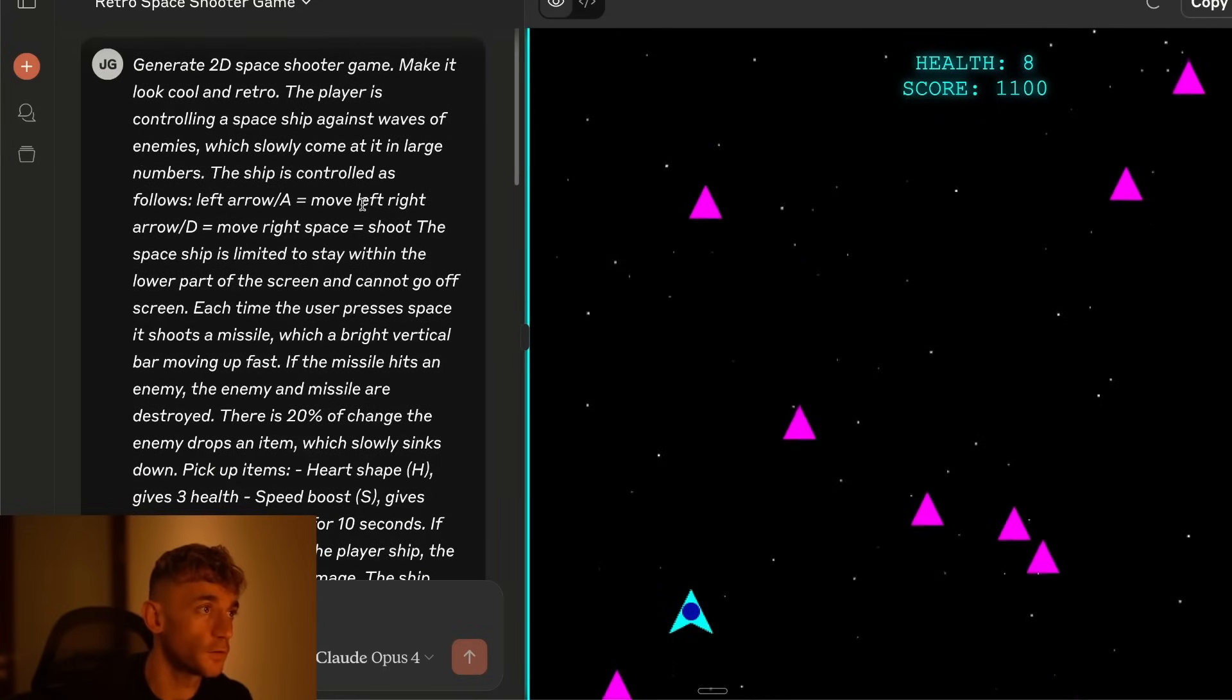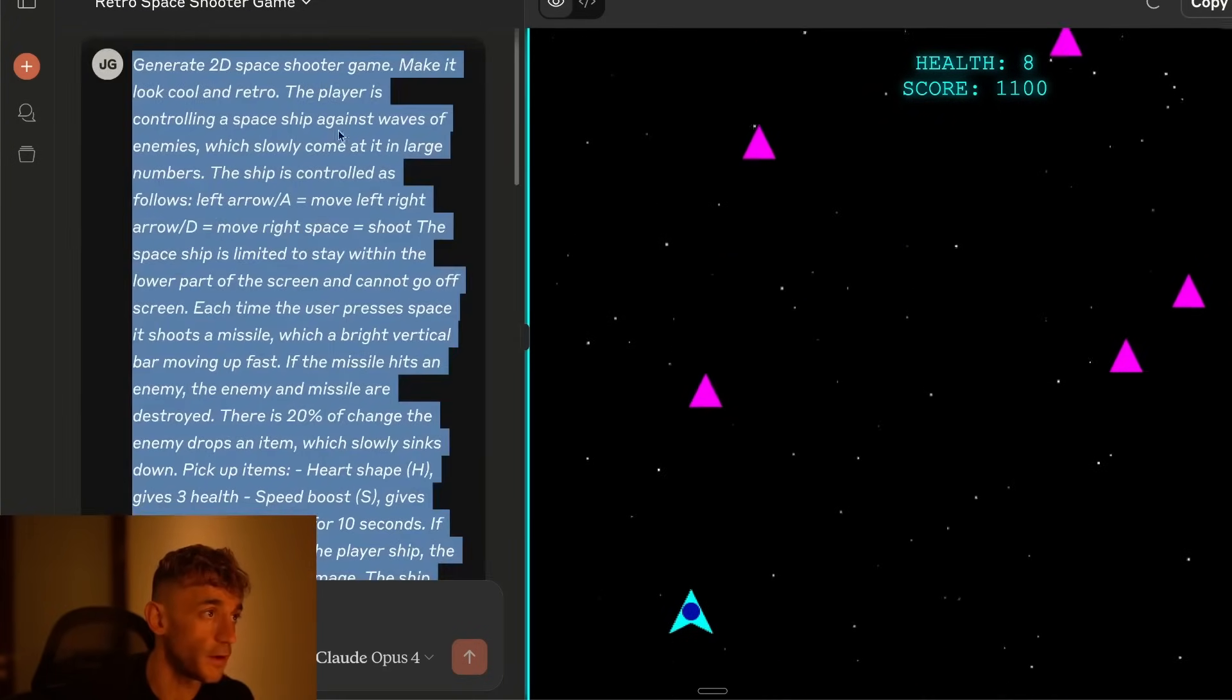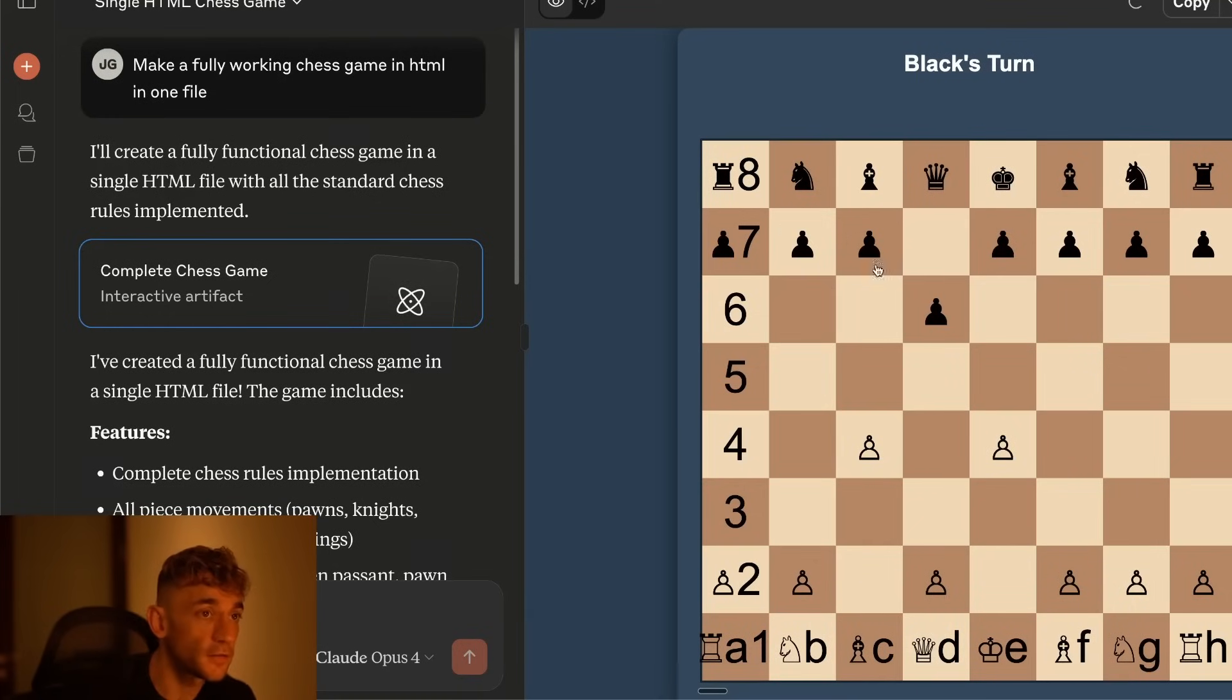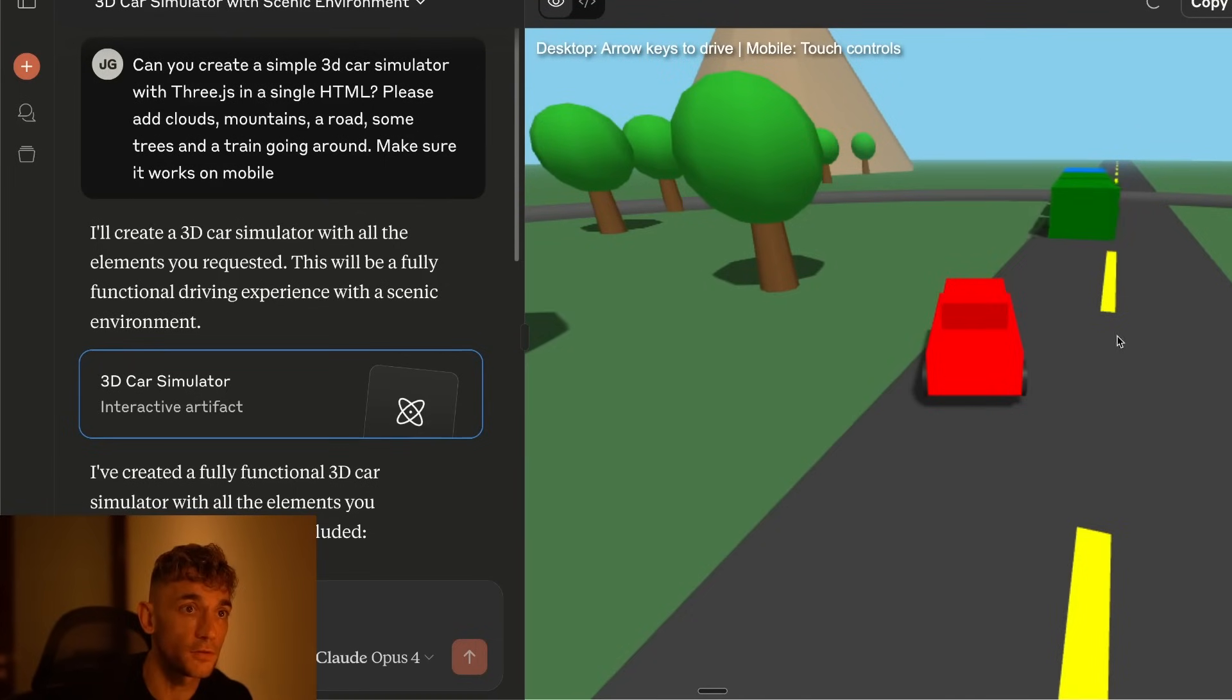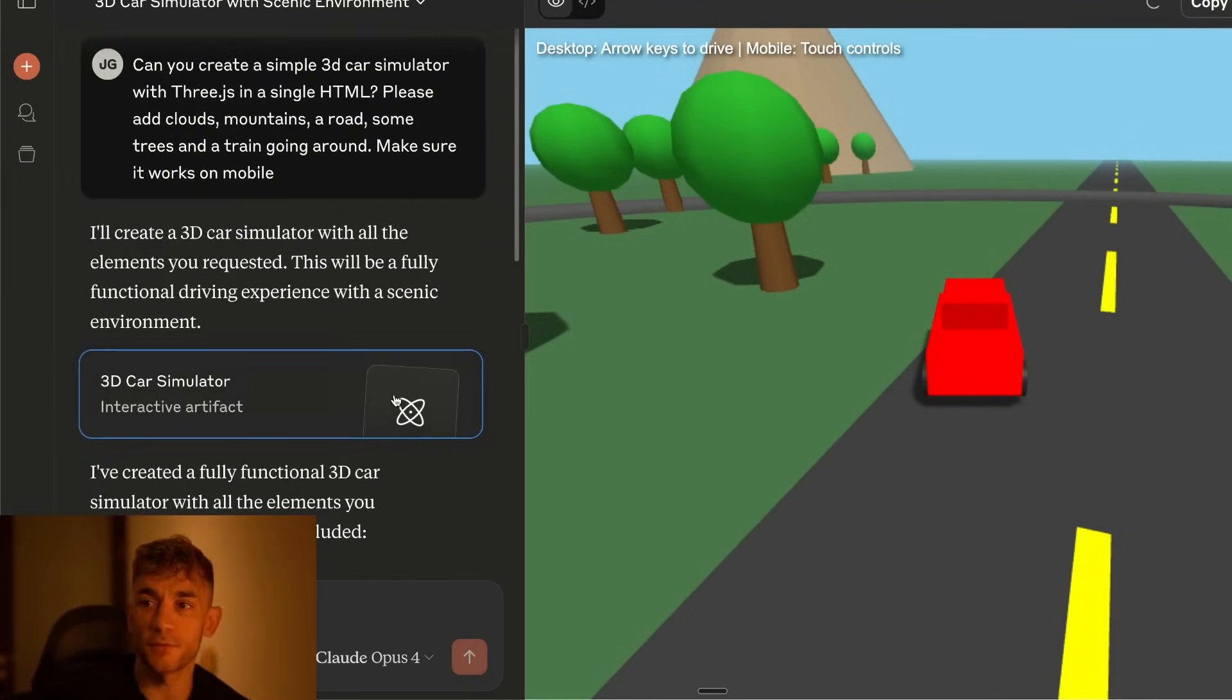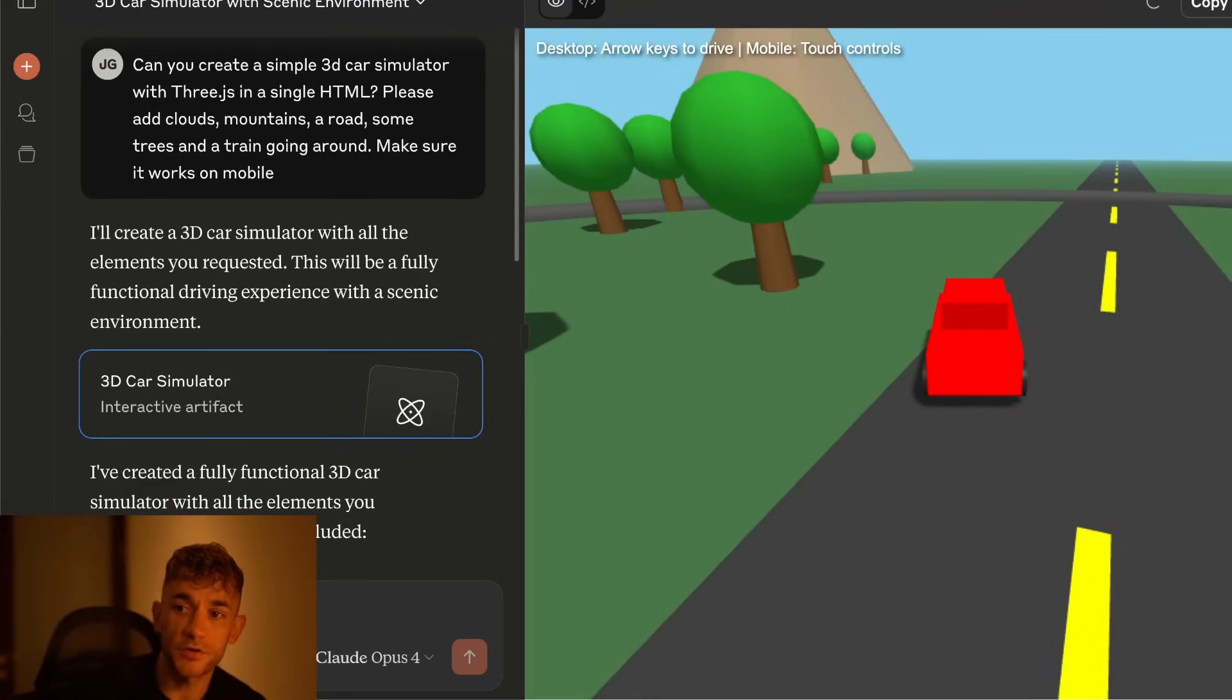This is Claude 4 so gave it a really complicated prompt. Boom shakalaka it went off and did it. Asked it to build out a complex chess game and here's another example. So this is a 3D car simulator. Just went off and did it. It's like high say to do ratio. I'll do anything you want.